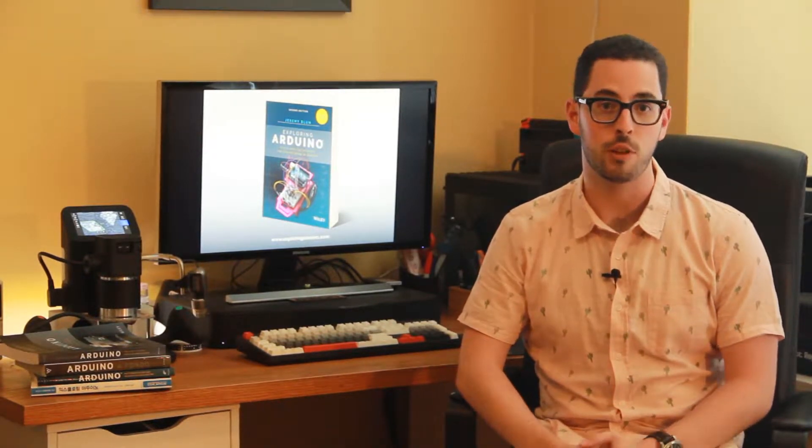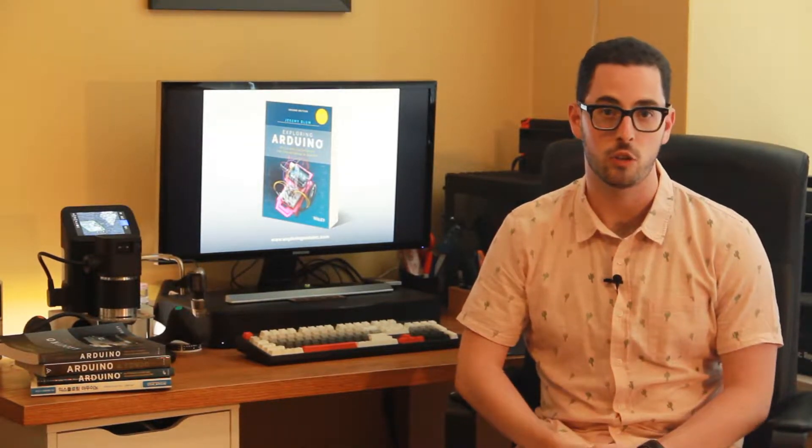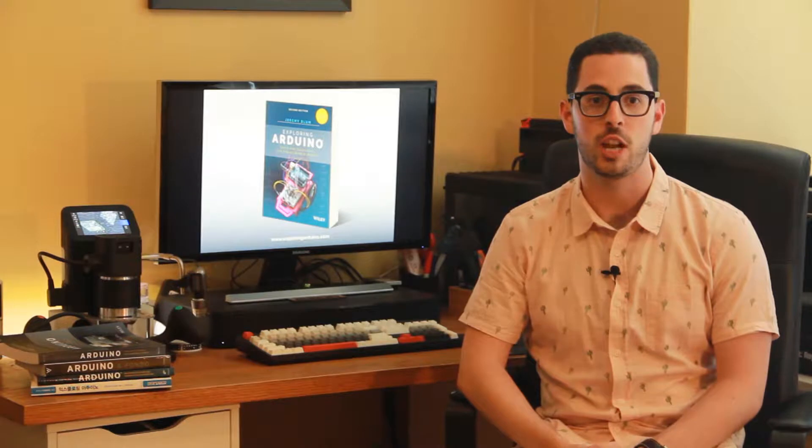Hi, I'm Jeremy, the author of Exploring Arduino. What you're about to watch is a brief video demonstration of one of the projects in the second edition of the book Exploring Arduino.